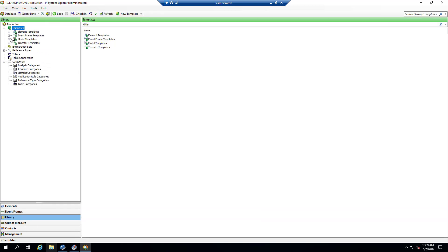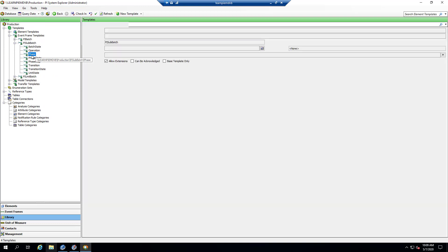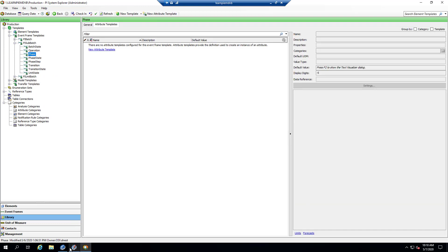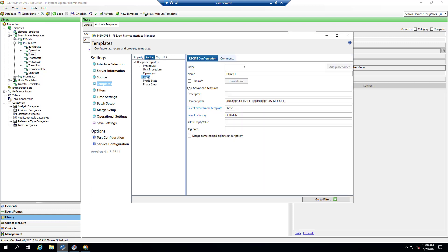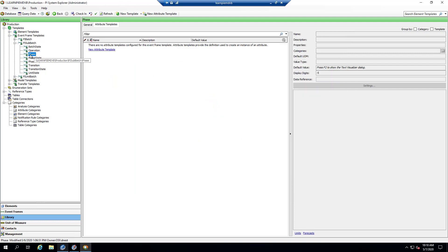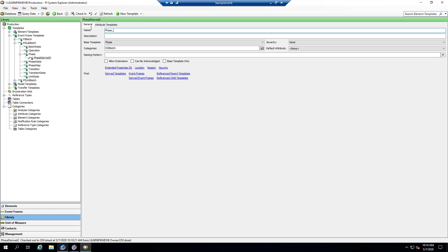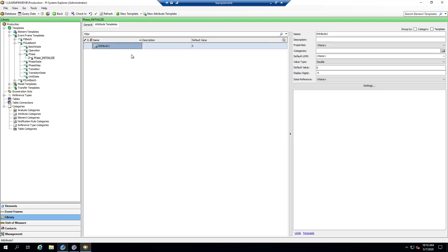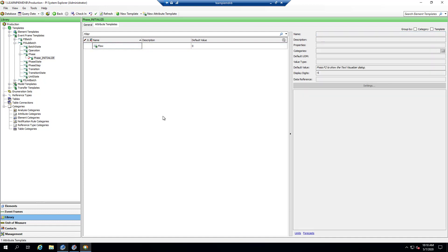To create the derived template, I'll go to the library, open up my event frame templates, and here's our phase template. As a reminder, if I go to the templates recipe and click on phase, you can see we're using that phase template. We want a different template only for phases with the specific name 'initialize.' So I'll right-click and say 'new derived template,' rename it to 'phase_initialize,' add allow extensions, then go to attribute templates, say new attribute template, and call it 'flow.' I'm not going to link it to the PI Point data reference quite yet.